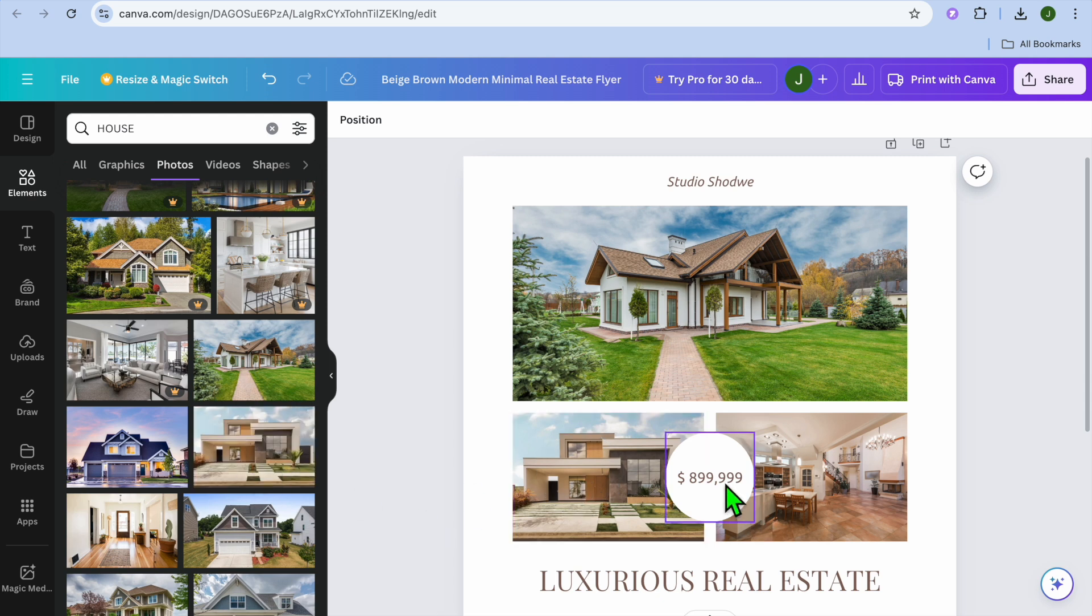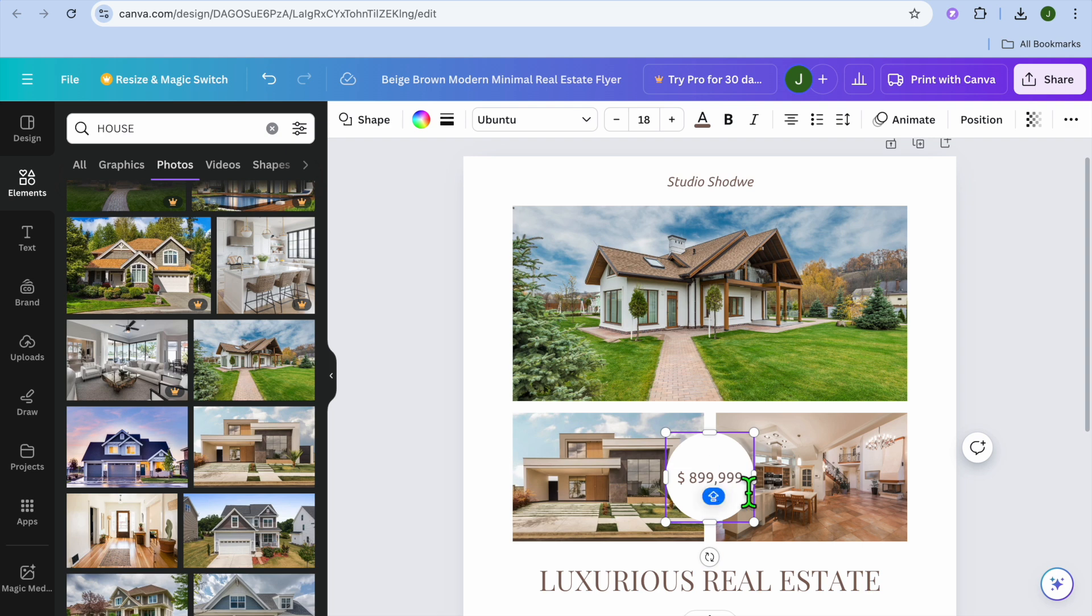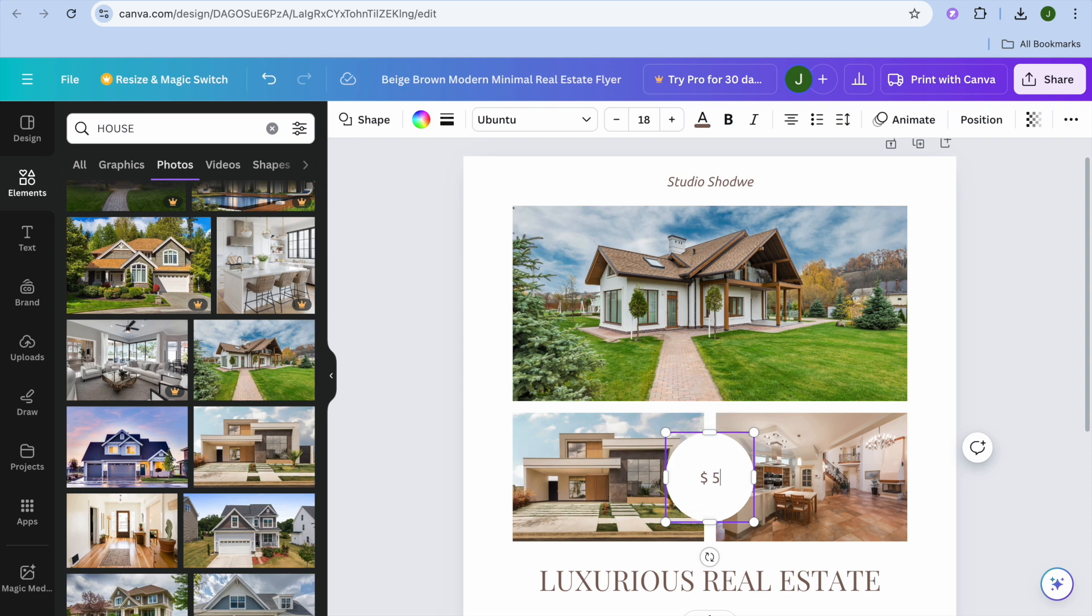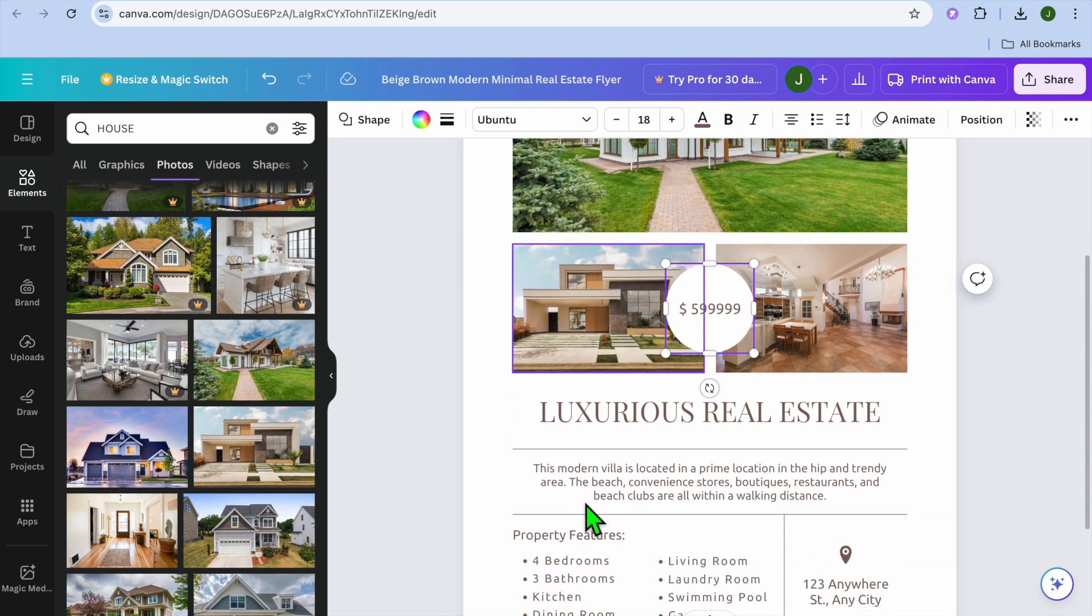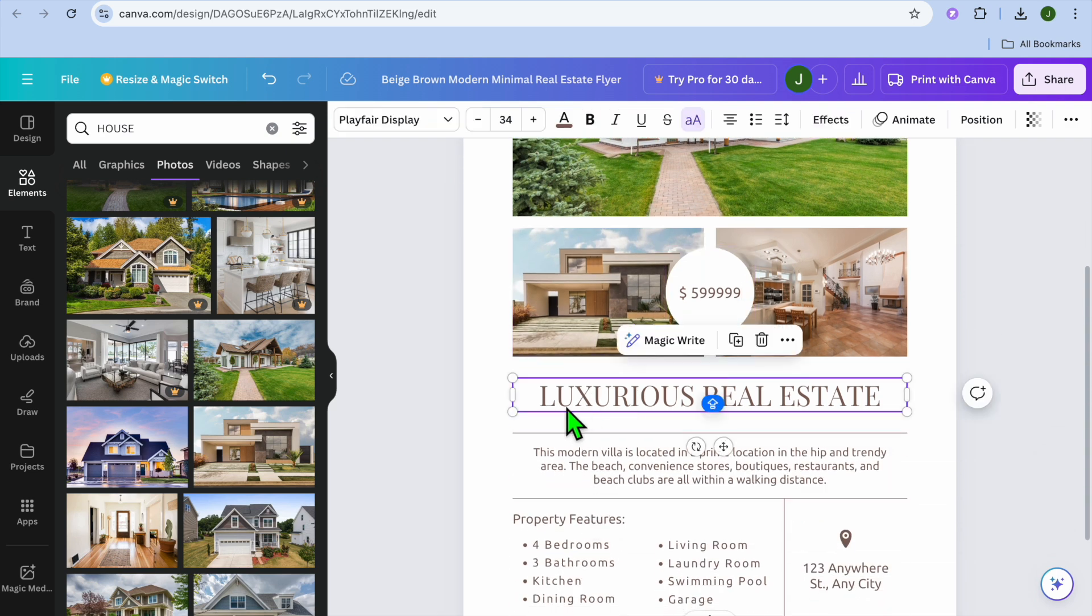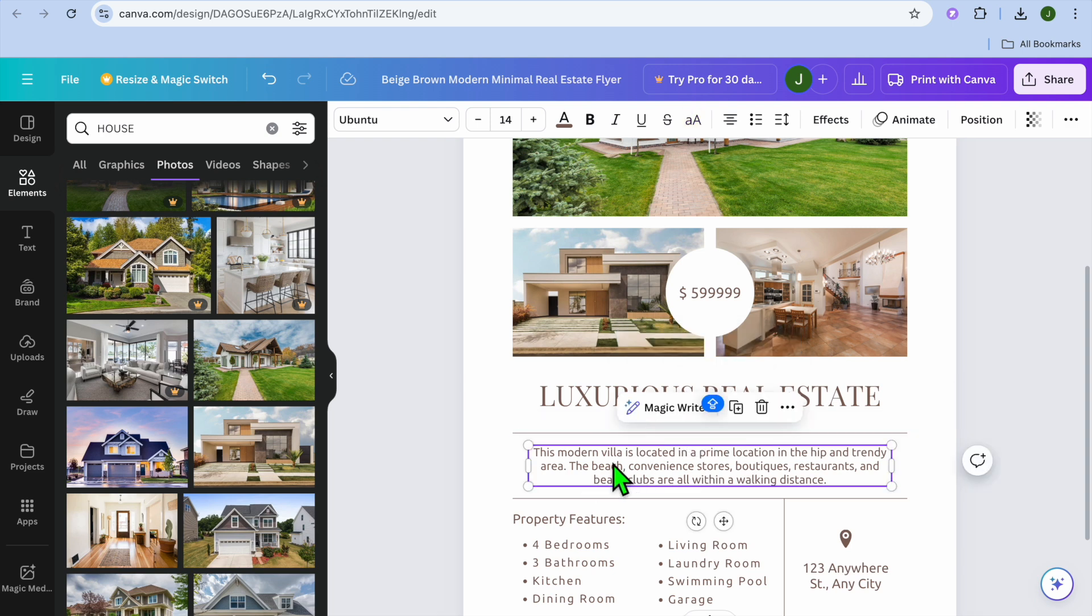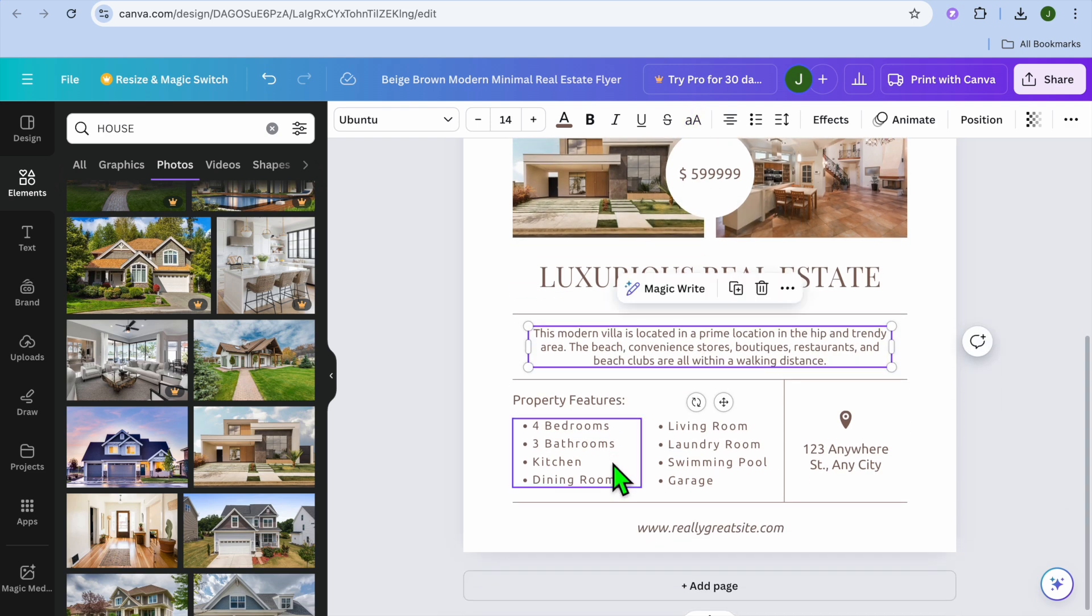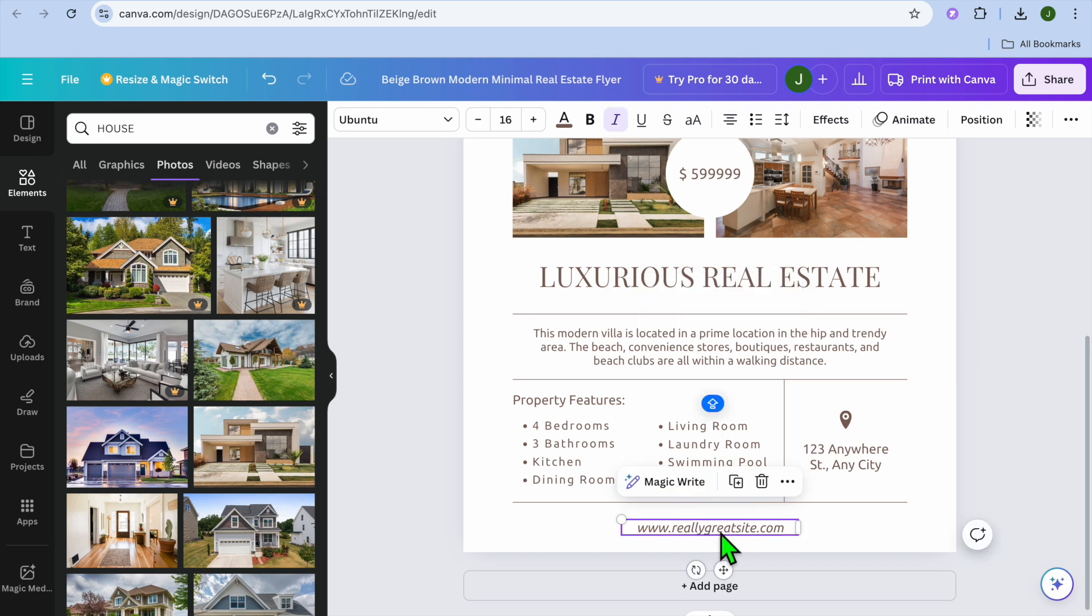After you have done that, you can adjust the price. You could tap where you see the current price, and you could change it. For example, I'll be selling it for $5.99. You can change the price, you can scroll down, you could also change the script, you can change the text, and you can change the property features. And you can also add in your website link right here.